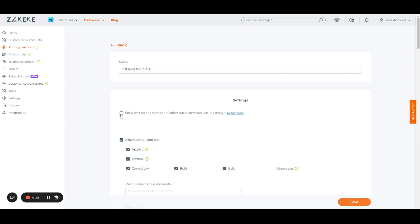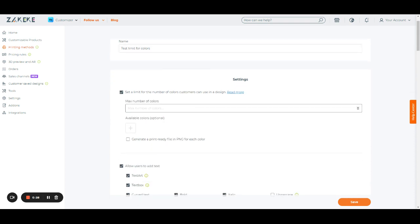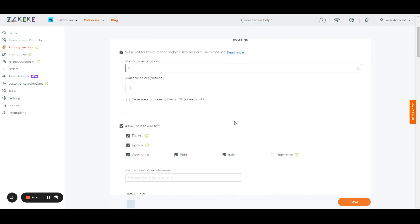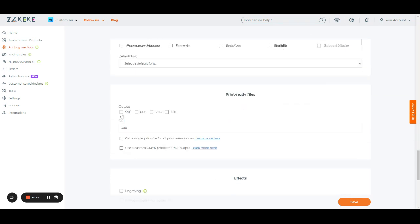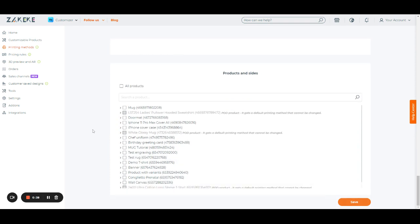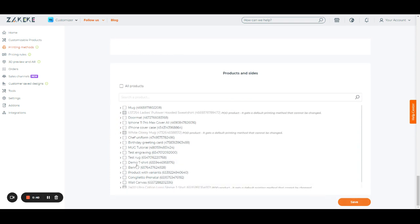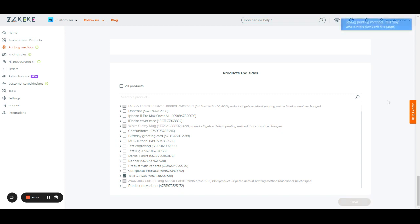We activate the option and set a limit for the color — let's say five. Once we have done this, we only need to select the desired output and assign the printing method to the product. It can be multiple products. Let's say we do it for the canvas, the whole canvas, and we save.